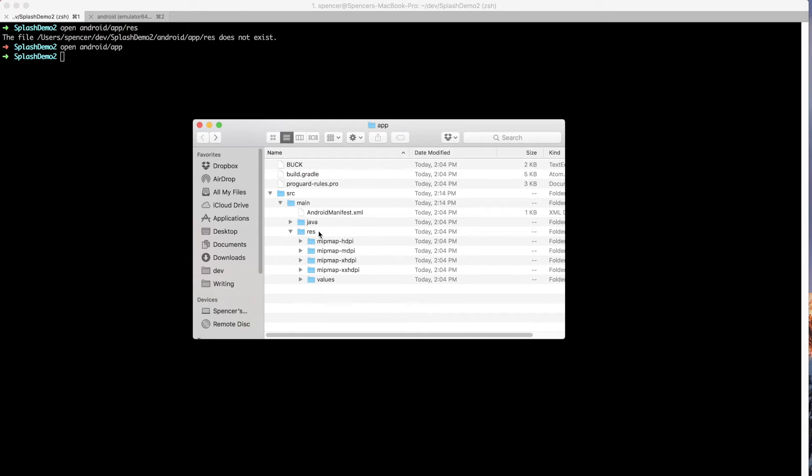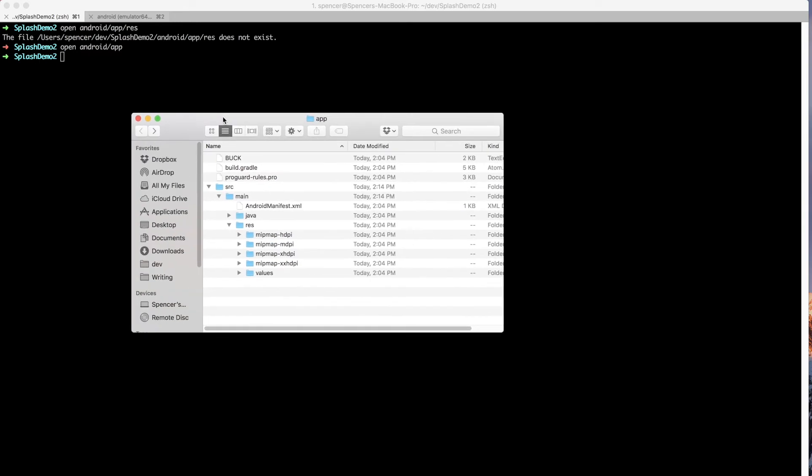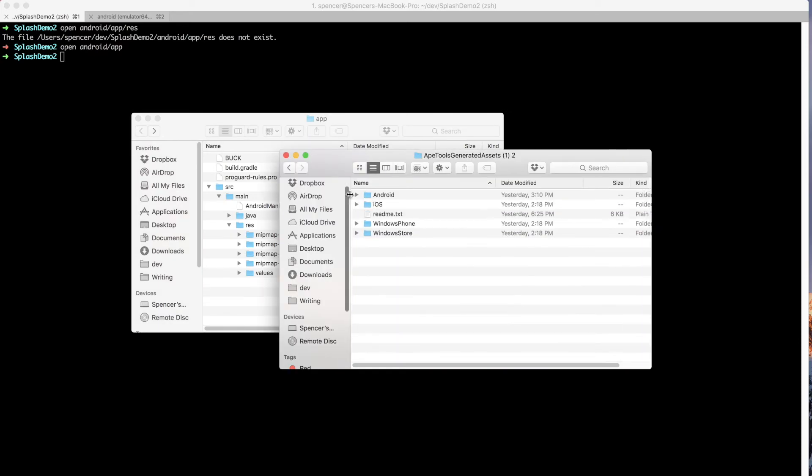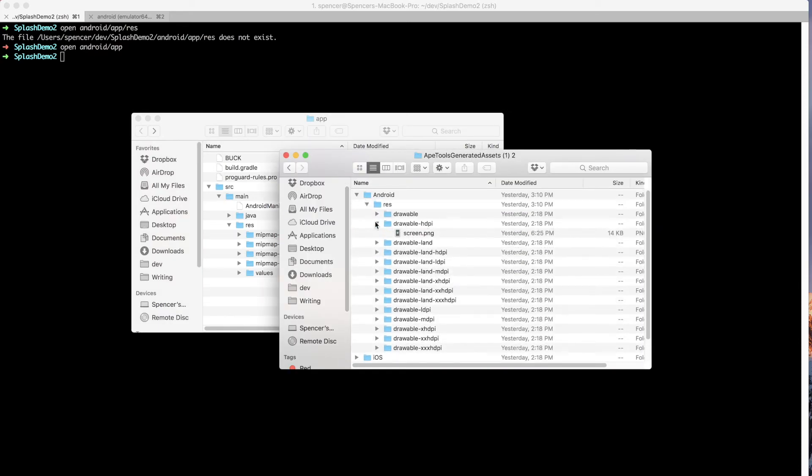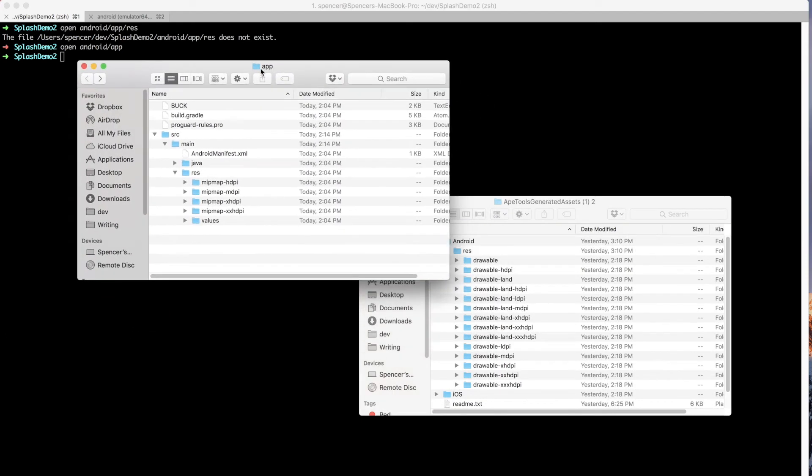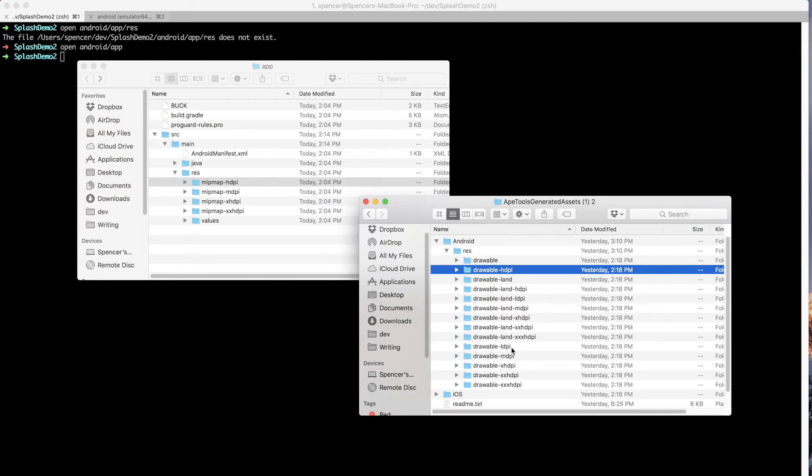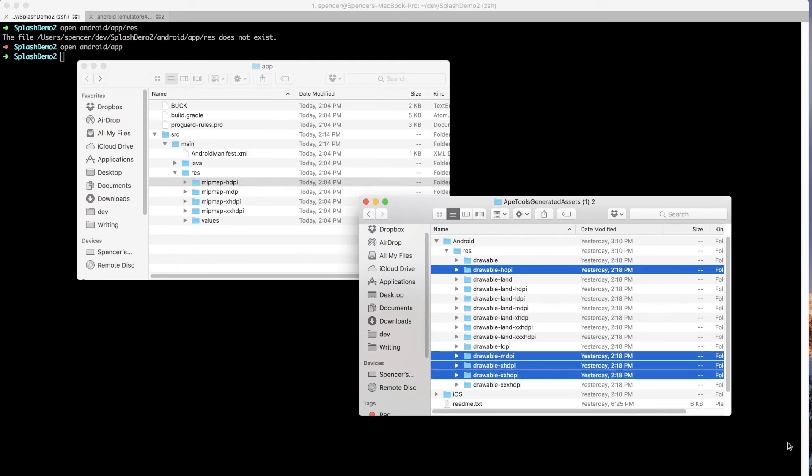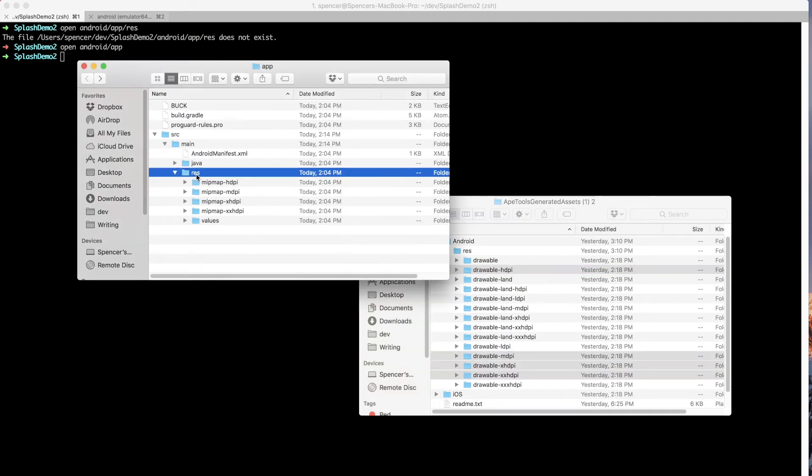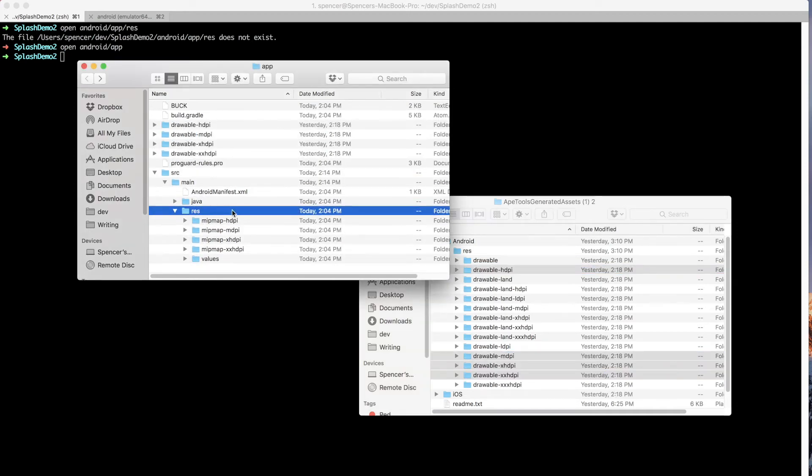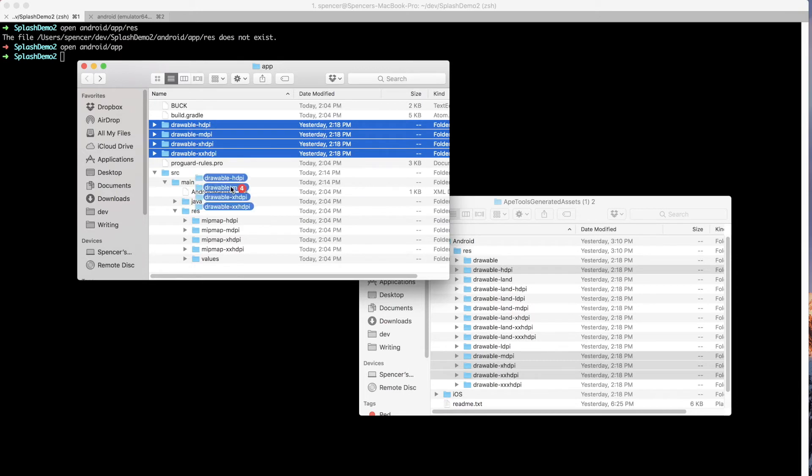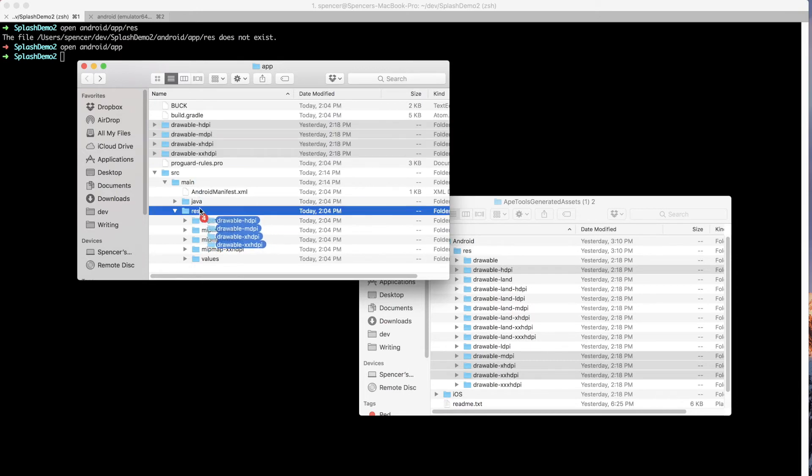And what we want to do is copy a few of the drawable images that we got from image gorilla into this directory. So I go ahead and open up the output from image gorilla and I go to the Android directory. You can see we've got a few of these drawable directories and that's what we want to copy over. I'm going to just copy over the directories that align with the existing mipmap directories. So we've got hdpi, we're going to get mdpi, and then we'll get xhdpi and xxhdpi. I'll copy those and paste them into this res directory.